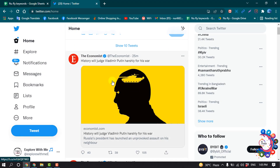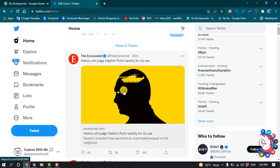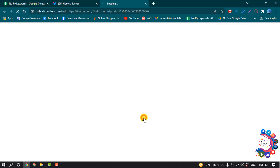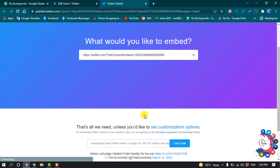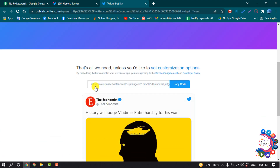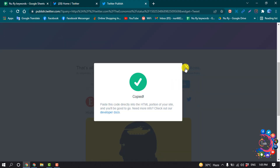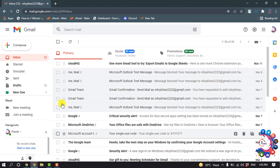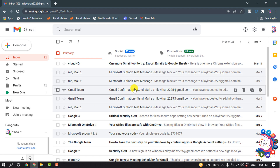Here is the tweet which I'm going to embed in my Gmail. Click on this three-dot icon and click on 'Embed Tweet', then click on 'Copy Code'. After that, open your Gmail.